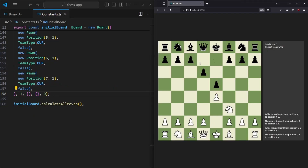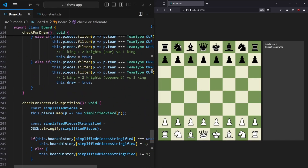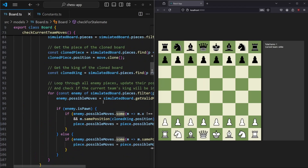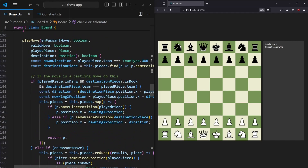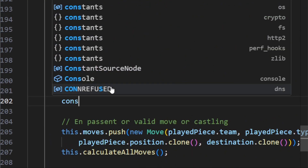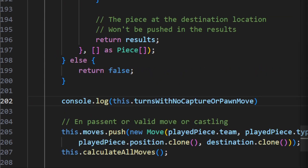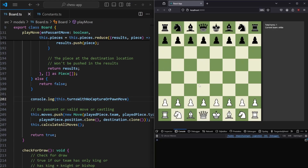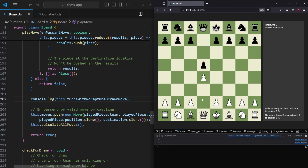If we go to the right side and close this window we see our application, and if we refresh the page we have a clean board. Let's try logging this variable each time we play a move. Right here we have a method for playing the move, and we add a console.log for this.turnsWithNoCaptureOrPawnMove. If we now play a pawn we see the number zero, and moving another pawn also gives zero, because we are not doing anything with this variable yet.